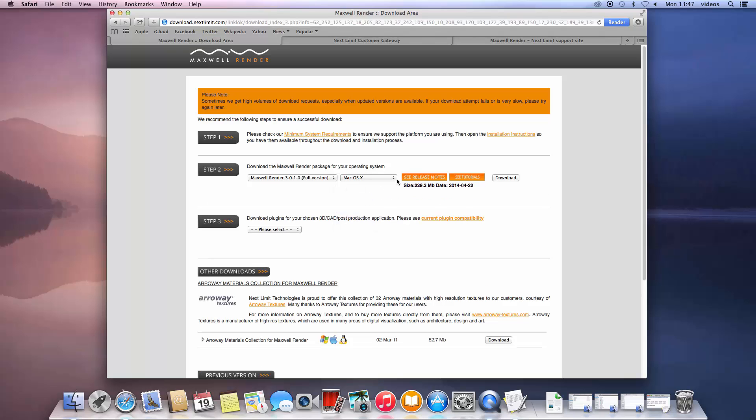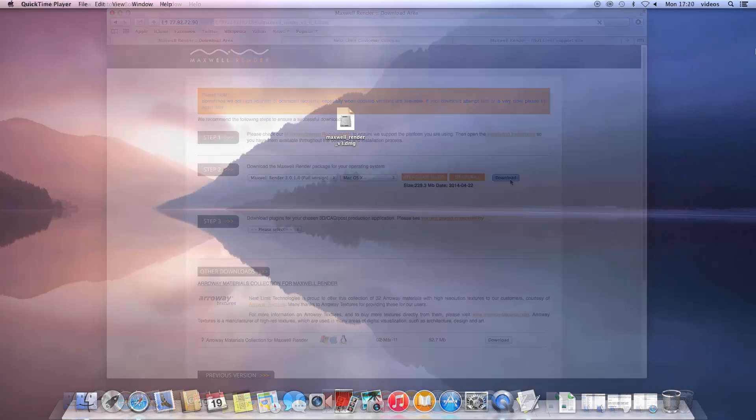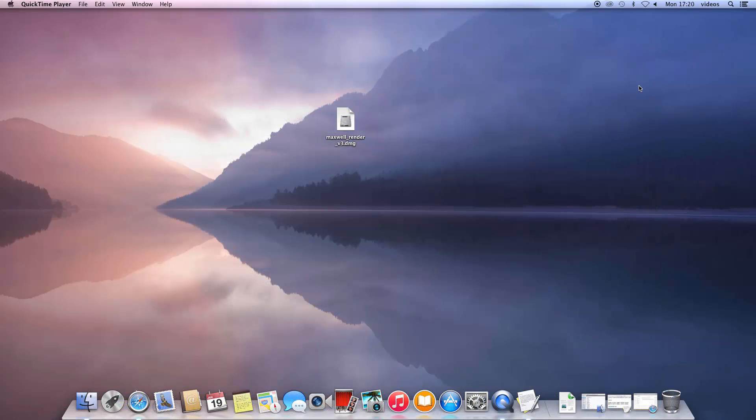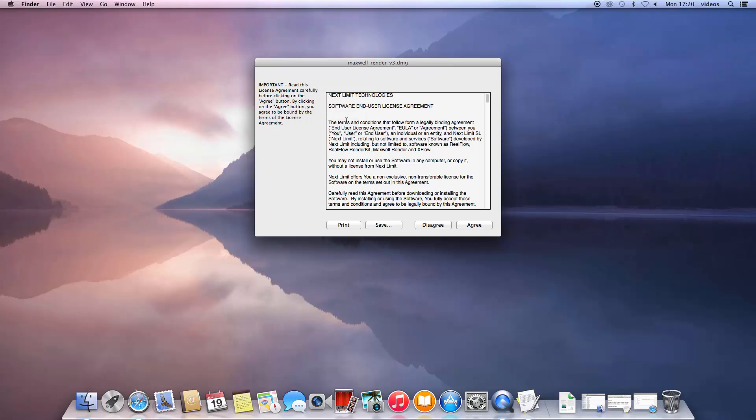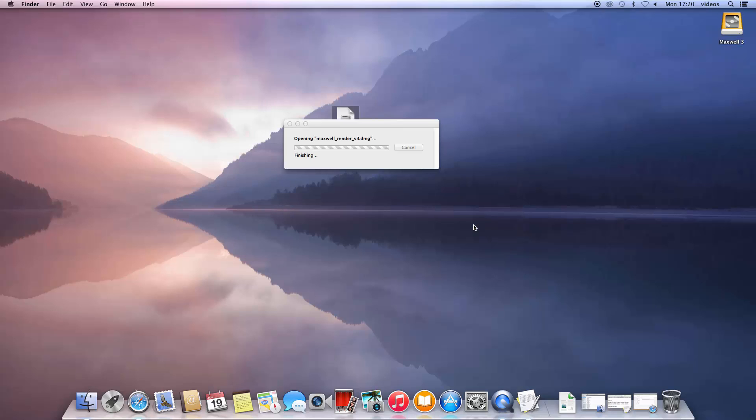In this case, it will be the Mac OS X installer. Once the file is downloaded, double click on the DMG file and agree to the license agreement and the installer window will pop up.